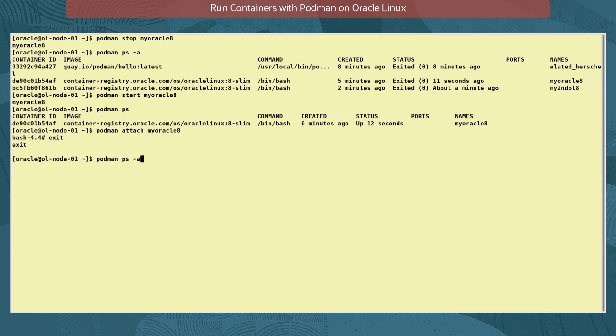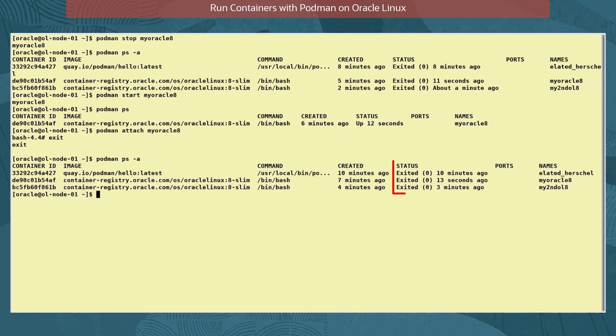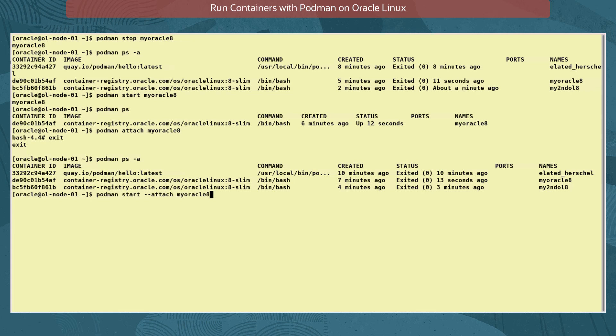And verify that using exit has also resulted in the container being stopped. Now let's start the container again, but with the same command also access its shell.